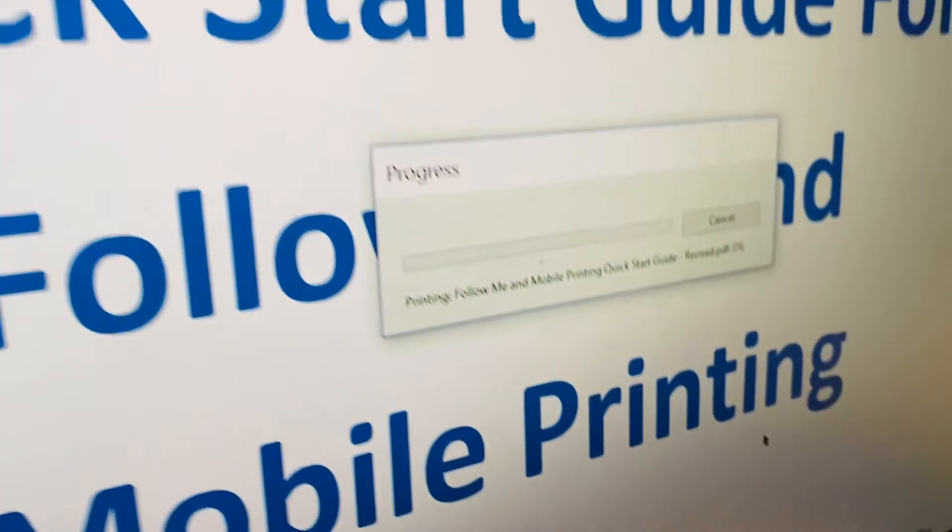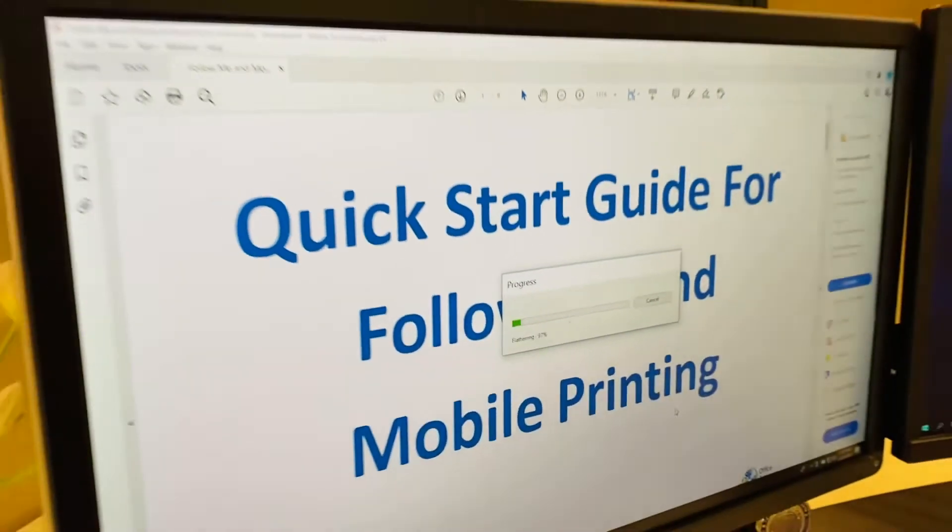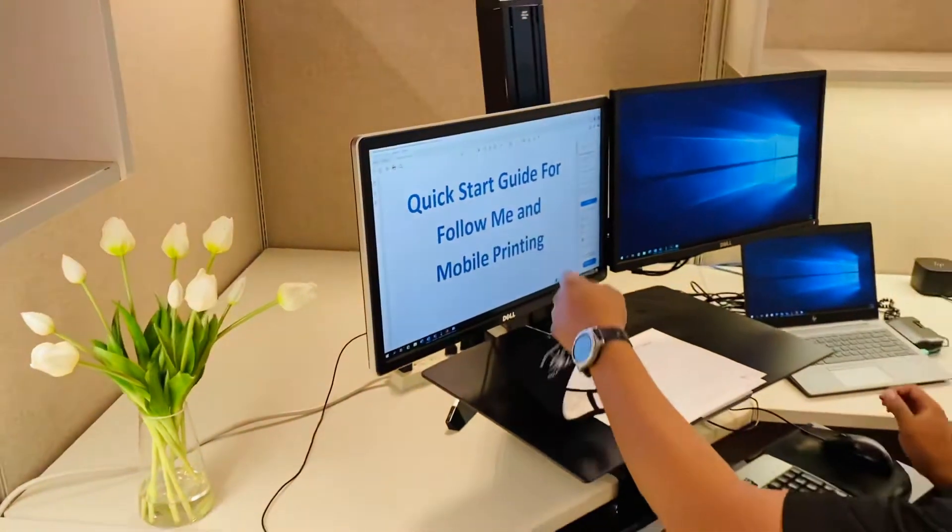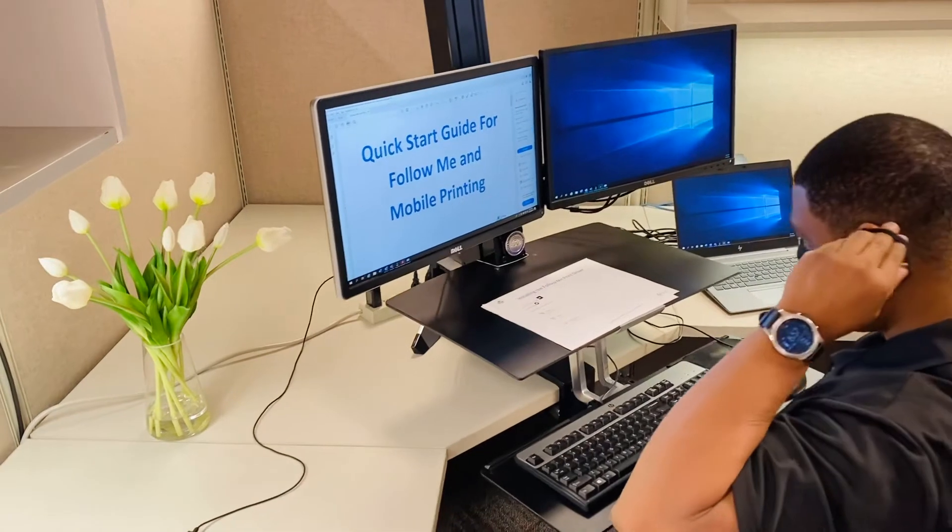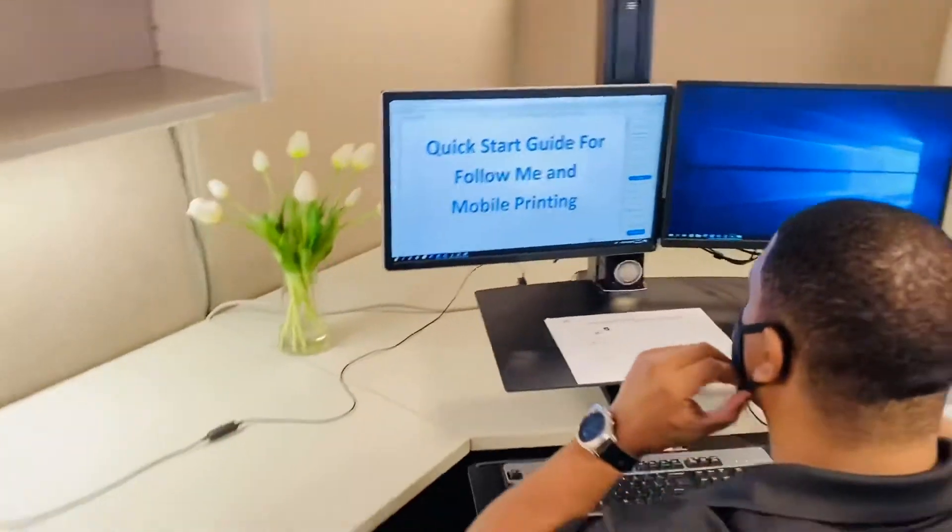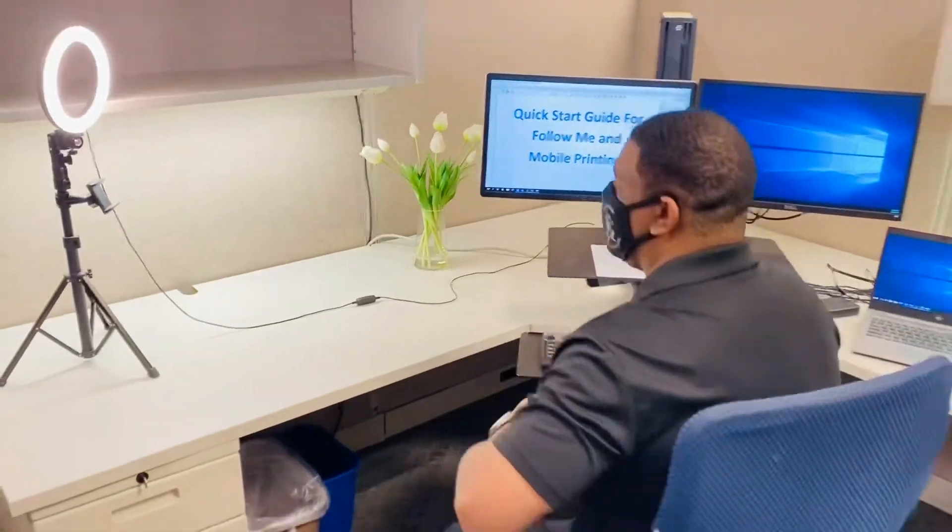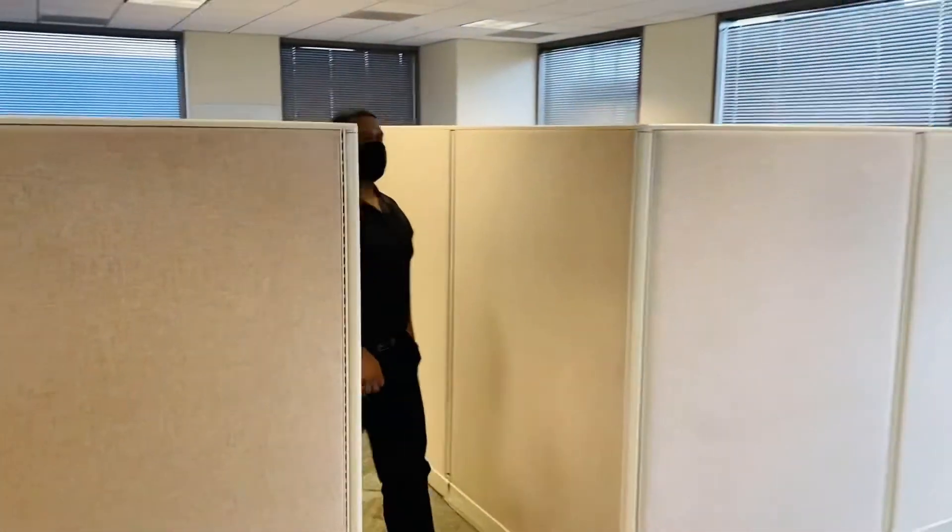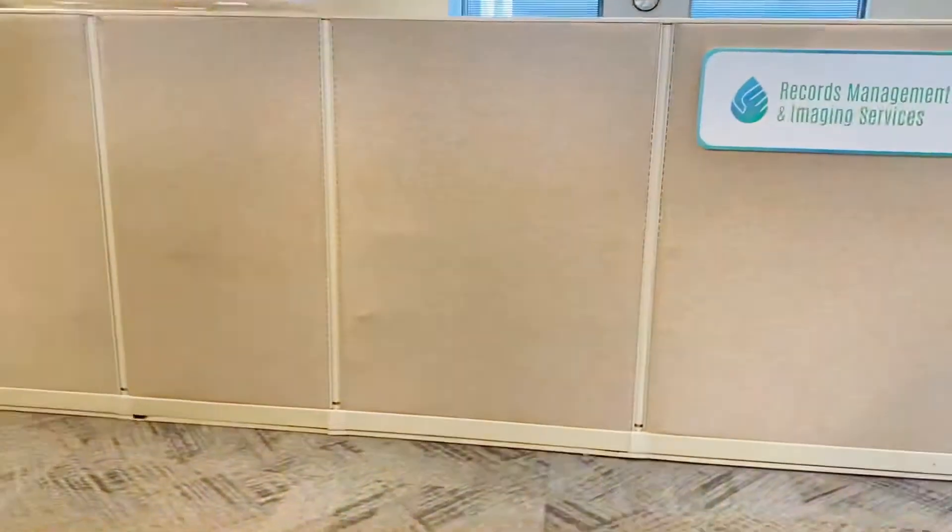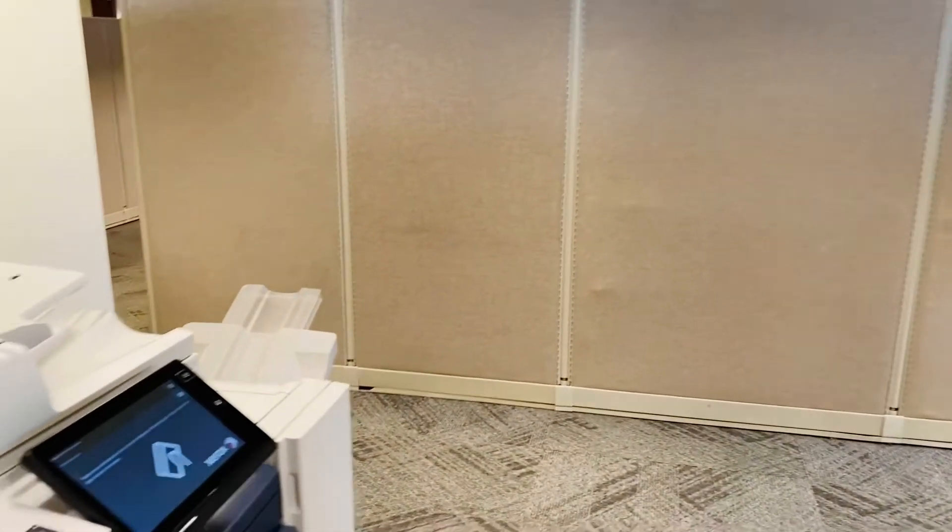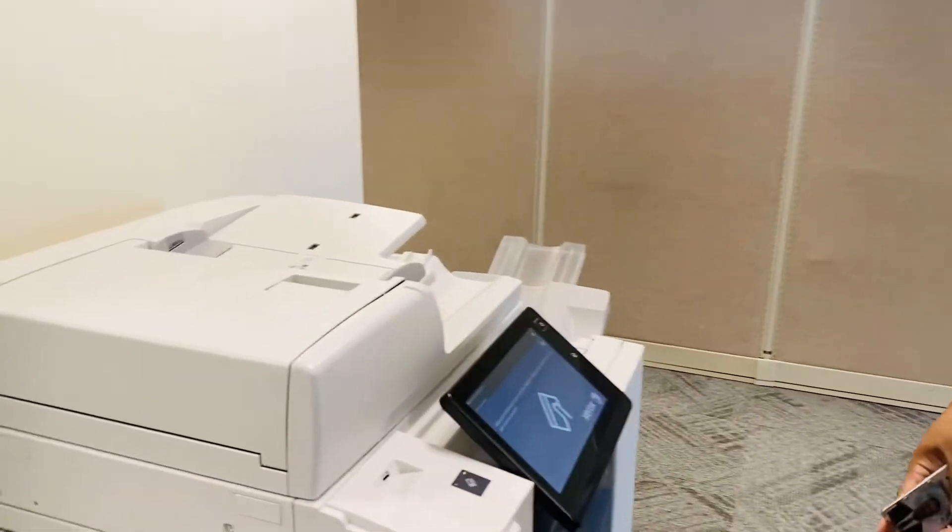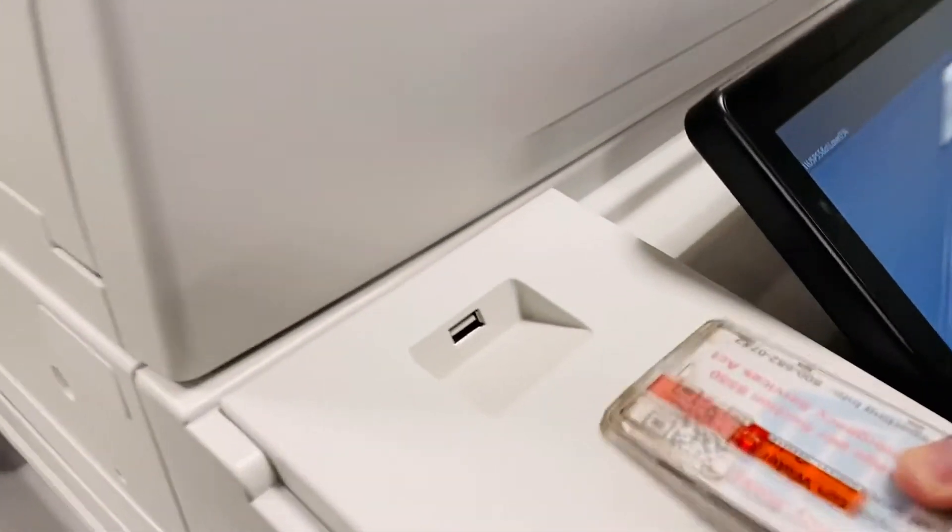And this is a great opportunity to remember to practice COVID-19 protocol. So mask on. And if your desired printer is clear of six feet social distancing, then we are ready to release your print job. Coast is clear. Simply walk up